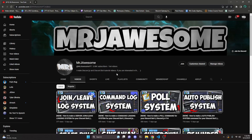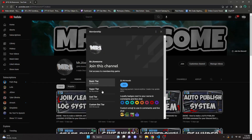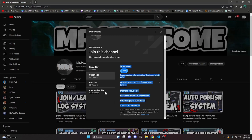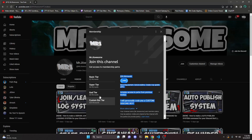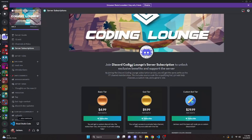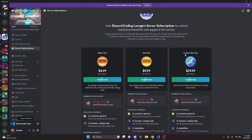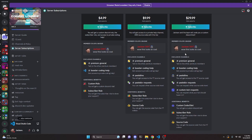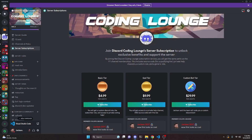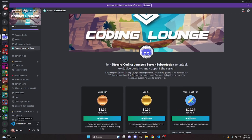Before I show you how to do this, if you'd like to get access to the source code from this video and other videos on my channel, you can do so by joining a channel membership or a subscription over on Discord. On YouTube, if you get the Super God or Custom Bot tier, you will get access to that source code. On Discord, if you get the God or Custom Bot tier, you will also get access. On both platforms, the Custom Bot tier means me and my team will code you a personalized custom Discord bot. If any of this interests you, click the links in the description below.